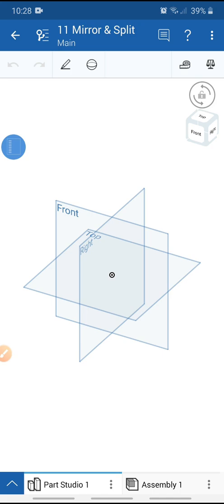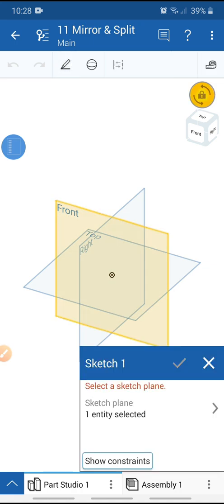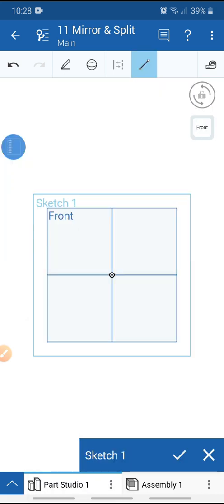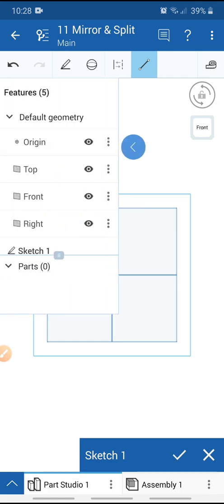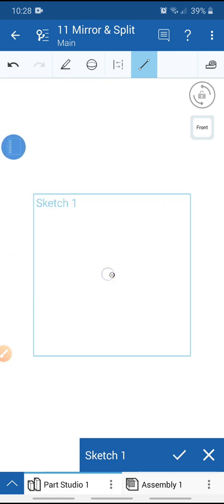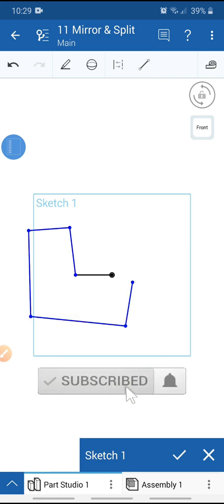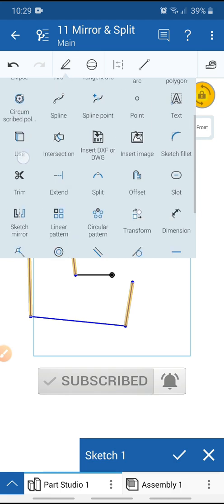We need to create one body for the mirror operation. Select the front plane and go to sketch, get view normal to sketch plane, select the line tool, hide all planes, and draw the sketch like this. Then exit the line tool and select all vertical lines and make them vertical.